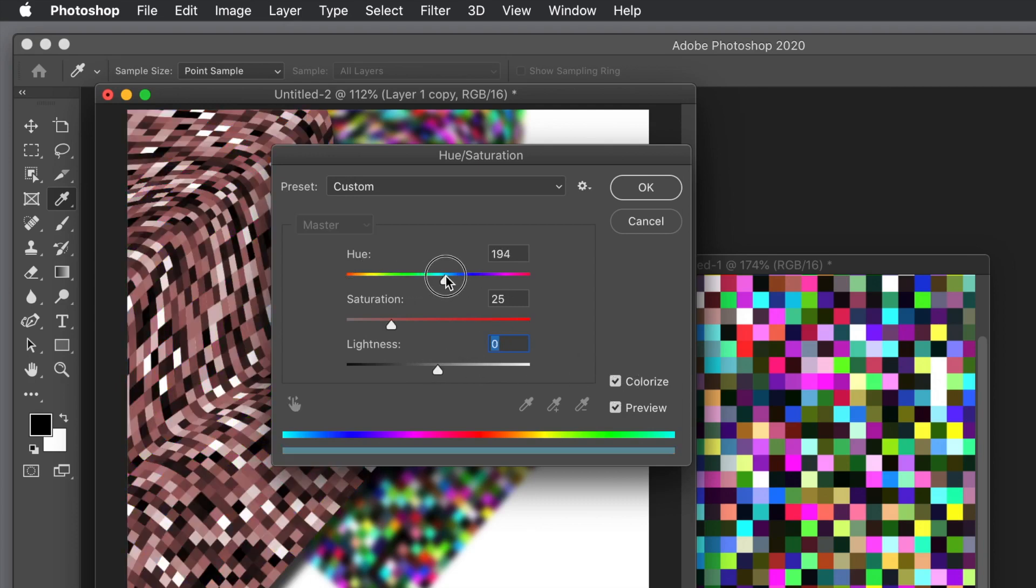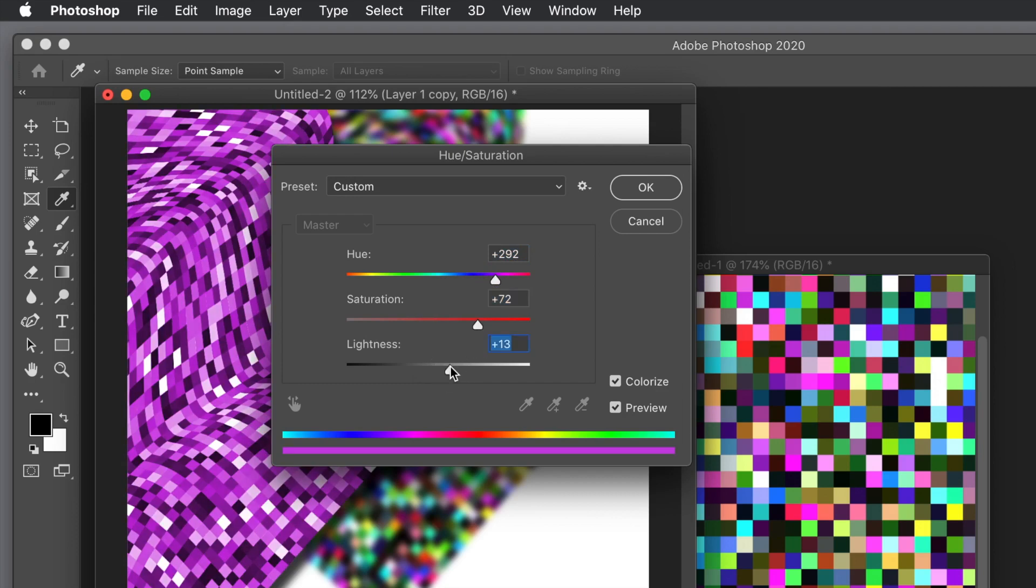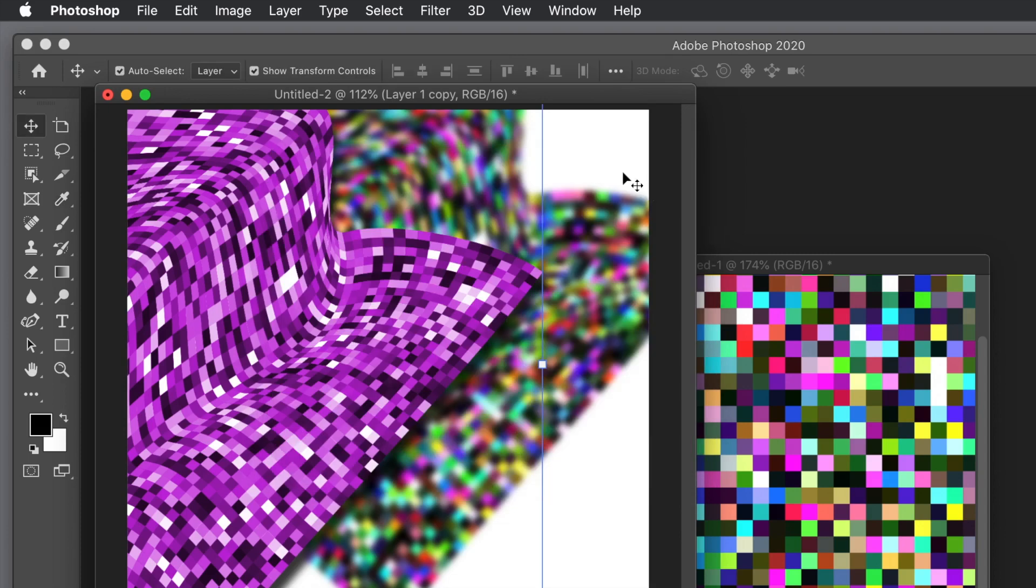So you can make it green or blue, purple. Whole loads of different designs can be created that way. Click OK. Now these can be changed at any point, just go into the layer panel.